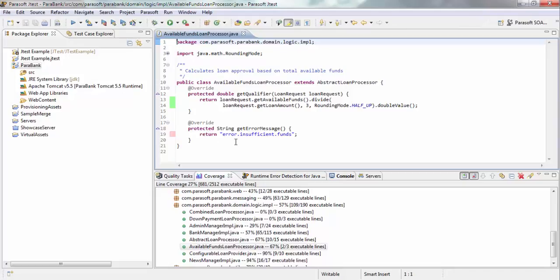And you can see, because I got a positive response from my loan, I never went into this error message called error.insufficientFacts. So the idea here is you can see exactly what code has gotten covered from your test,